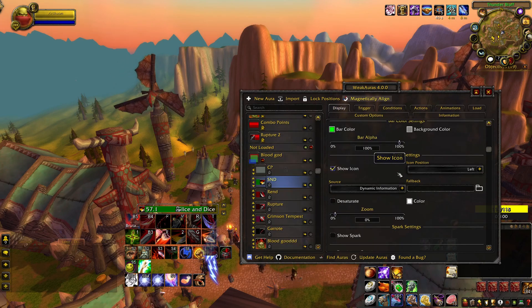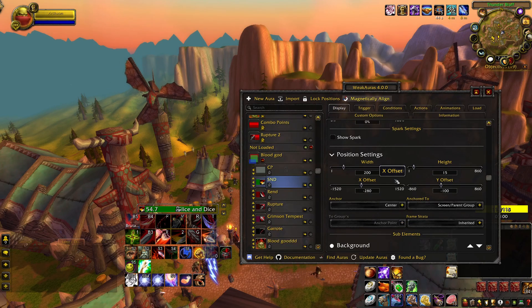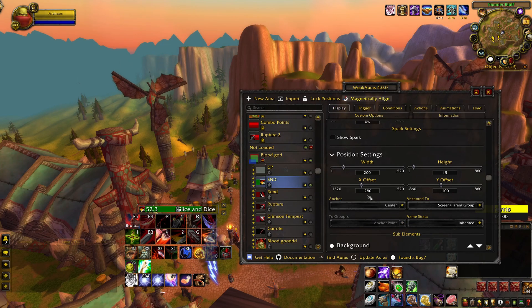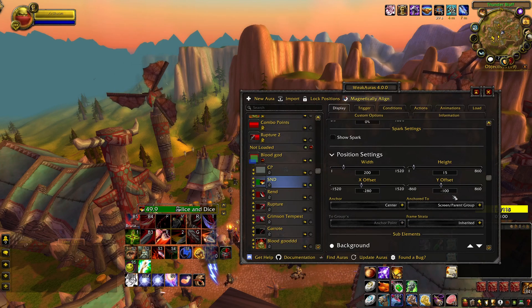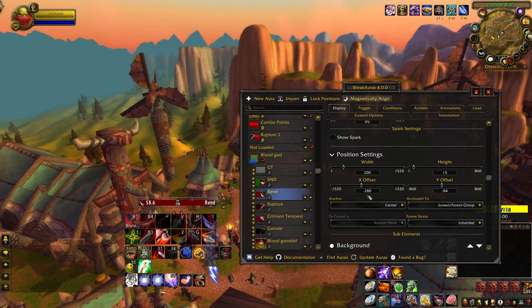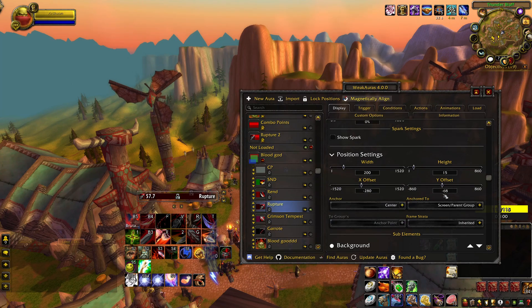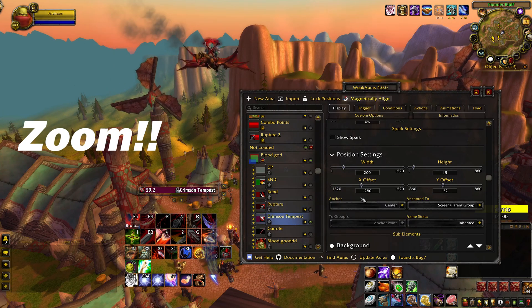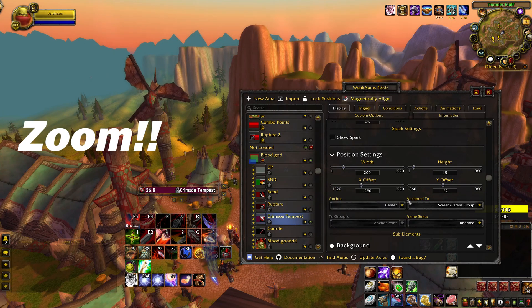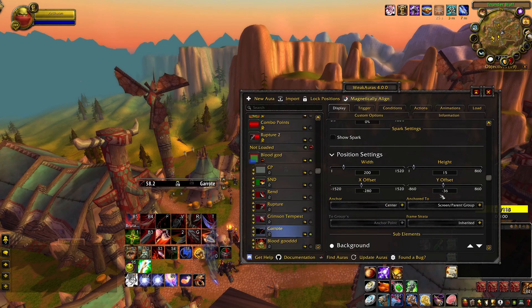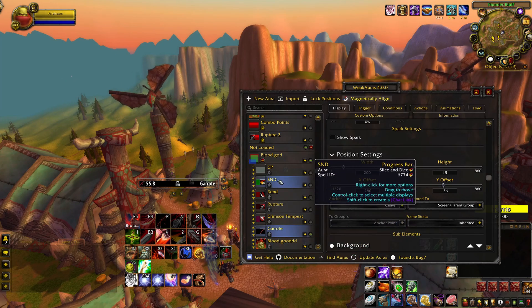Also, if you'd like to know where I have my abilities positioned, this is where I put my abilities on the x and y axis. X is all negative 280, while Y is slightly changed up or down to give spacing for each bar.